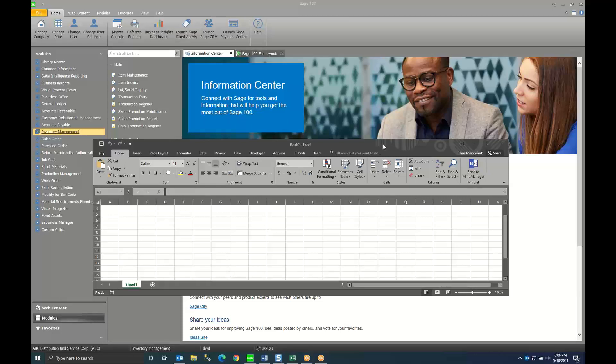Hello there, my name is Chris Mengerink. I'm a director here at DWD Technology Group and today I'm going to show you how you can use Excel by Microsoft to access some data in Sage 100 Standard and Advanced.